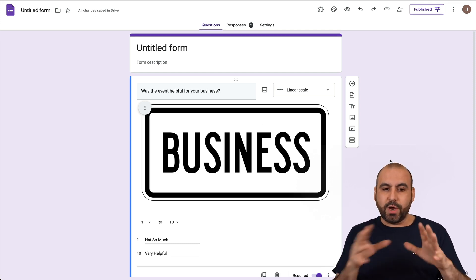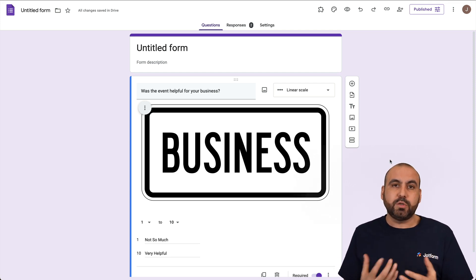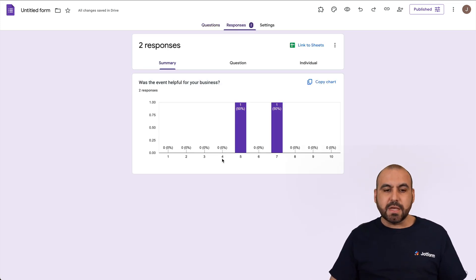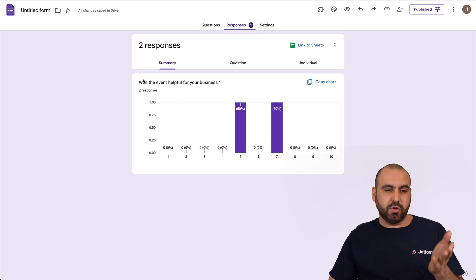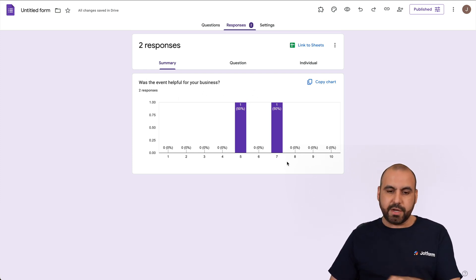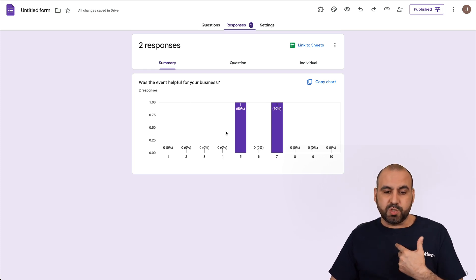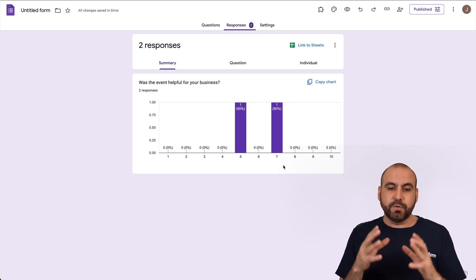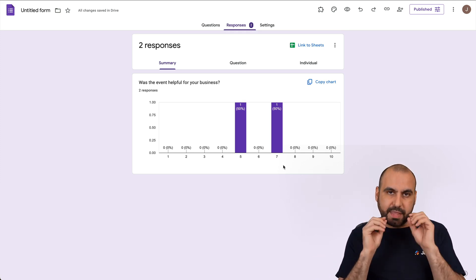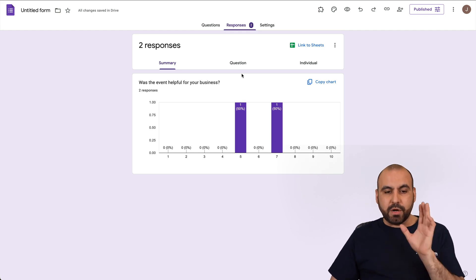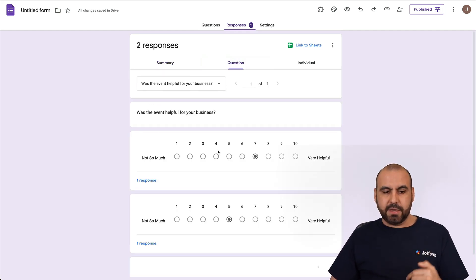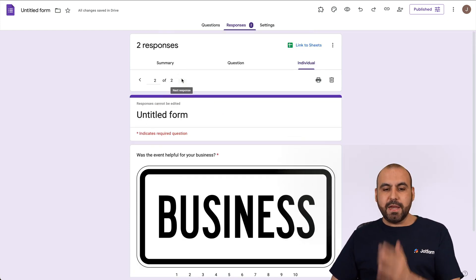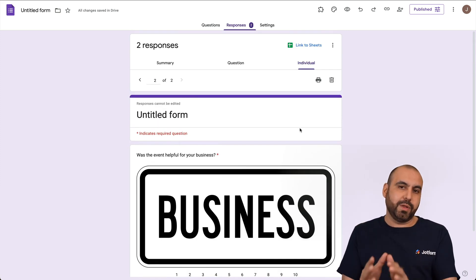We are done with the linear scale question. How do we preview the responses? At the top there's a tab that says Responses. There are two responses here and we can view a summary in graphic mode — one response was a five and the second was a seven. This is really useful to view at a quick glance what's happening with that question. We can also view the individual responses independently.